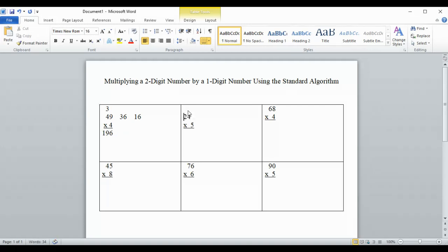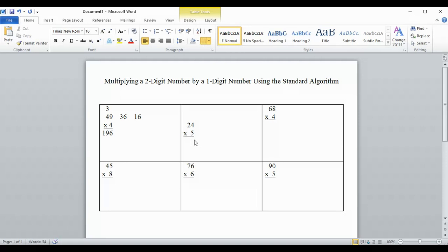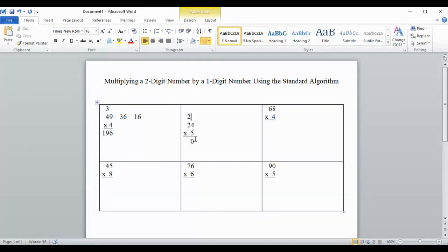Now we have our next problem: 24 times 5. We start multiplying in the ones place — 5 times 4 is 20. We put the zero down in the ones column and carry the 2 to the tens column. So the 2 goes up there. This is still the number 20, just spread apart — the 2 here, the 0 there.